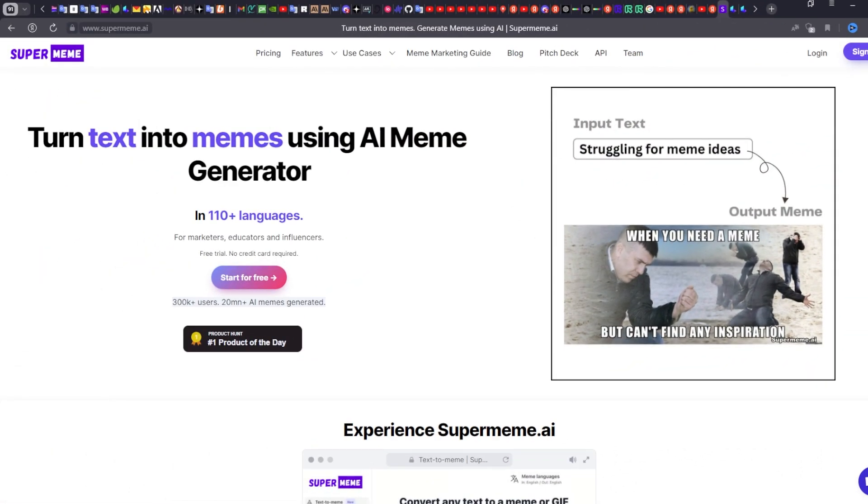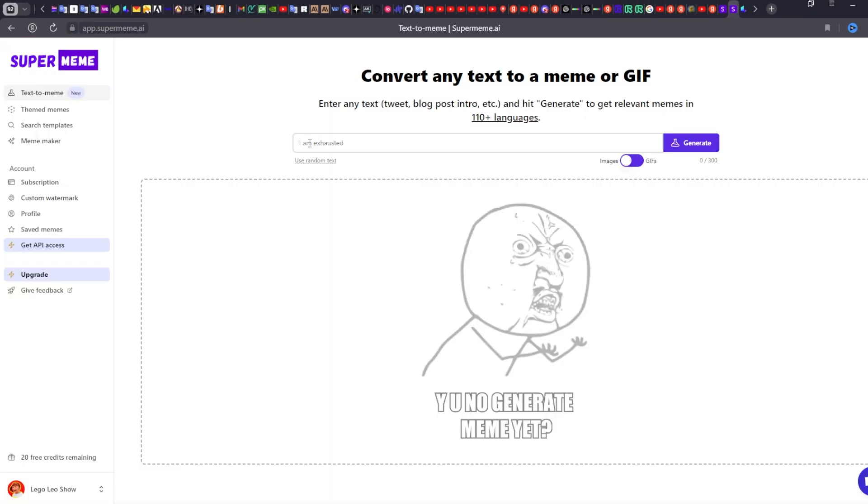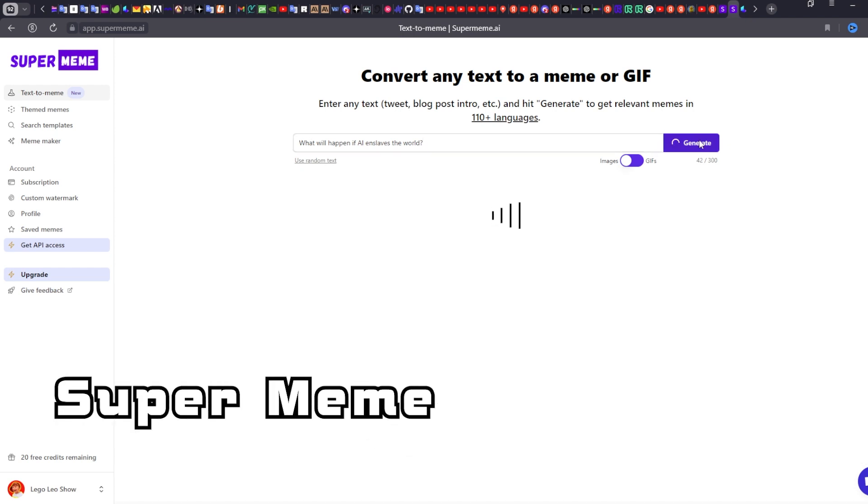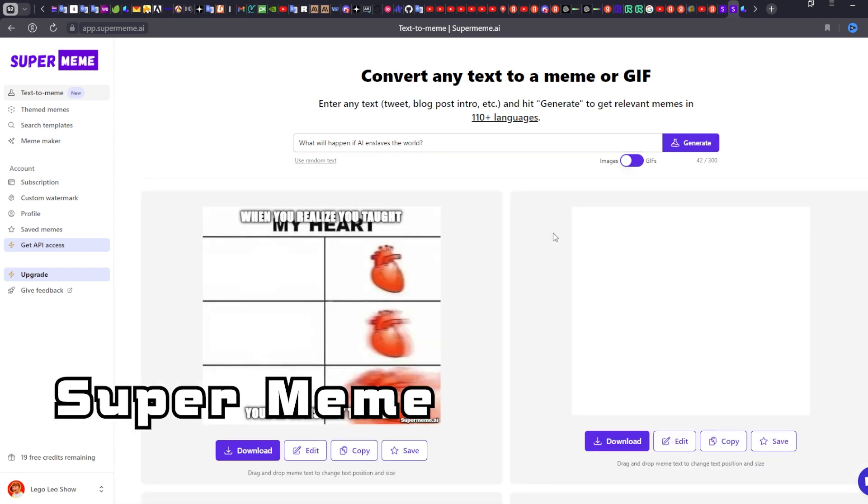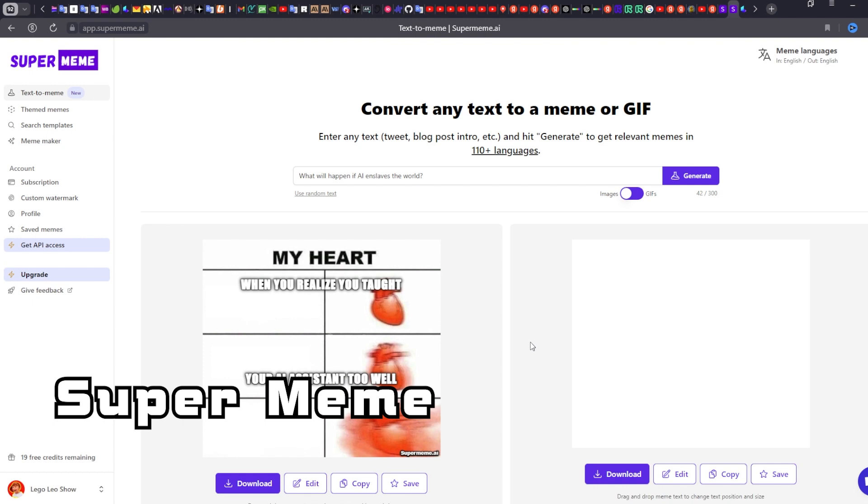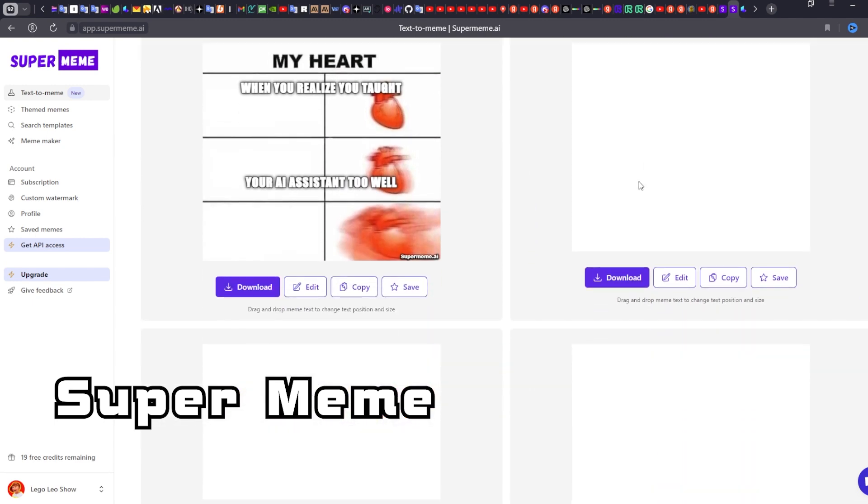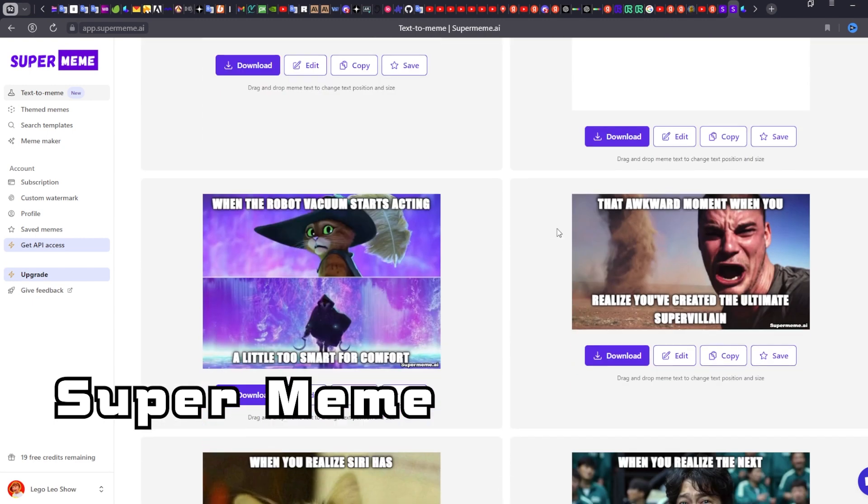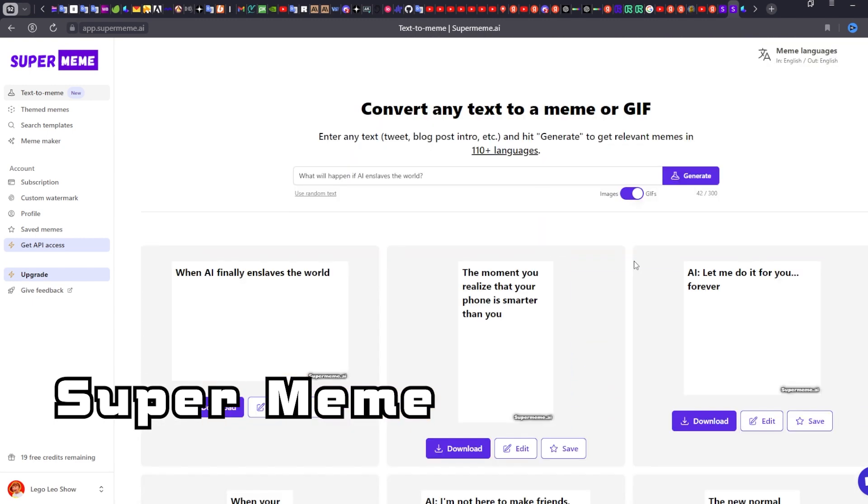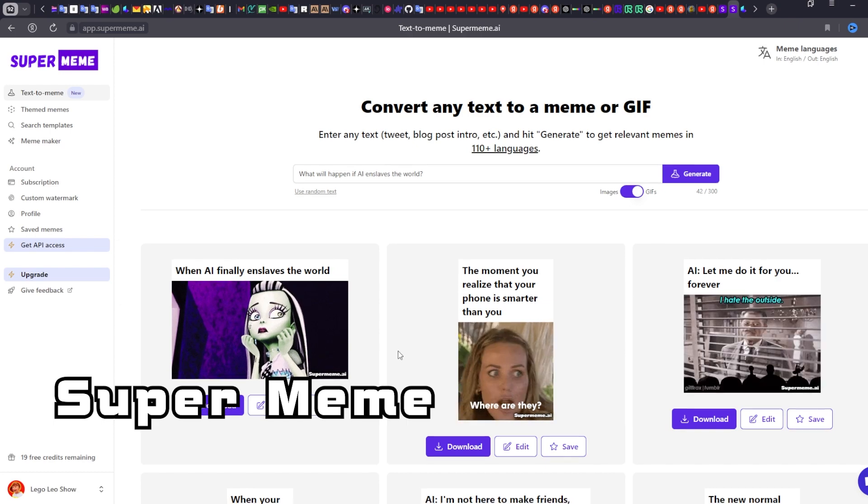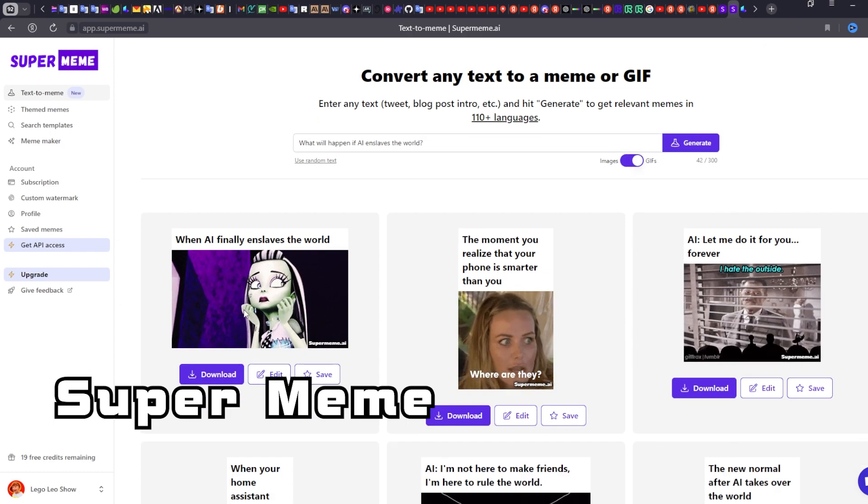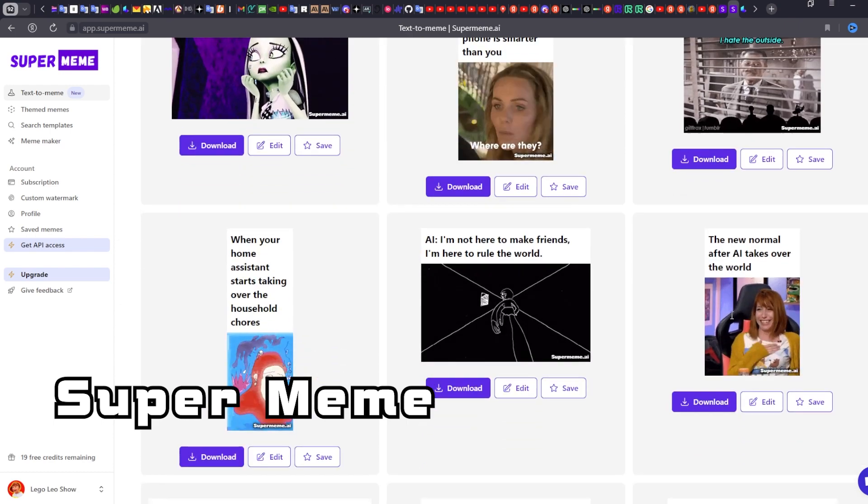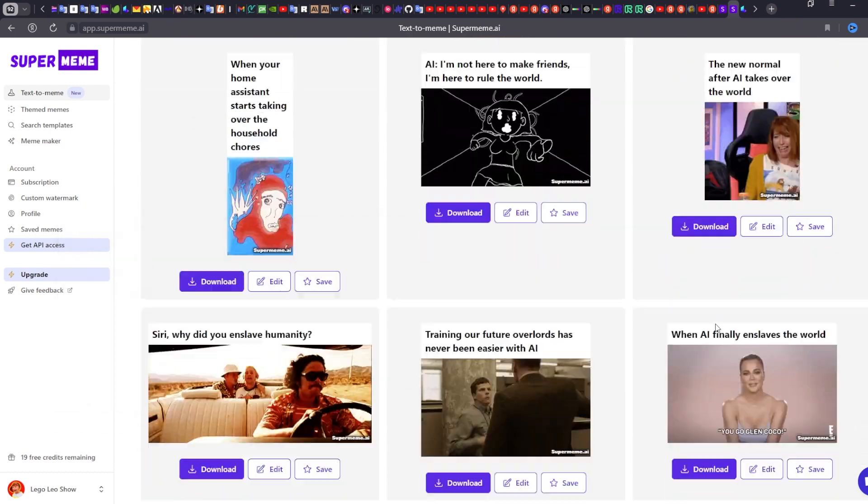And there is also a fun service called SuperMeme for generating memes. All you have to do is enter a text description and you will get many options for memes on that topic. You can edit the text directly on the meme. There is also the option to create animated GIF memes. An excellent way to have fun and laugh.